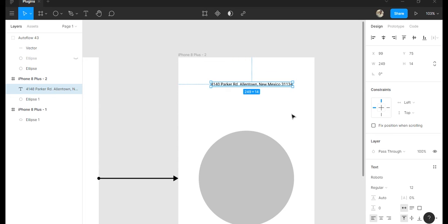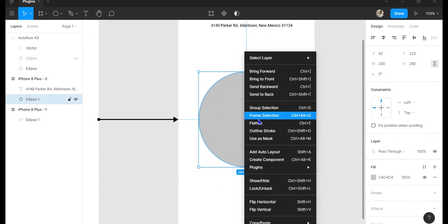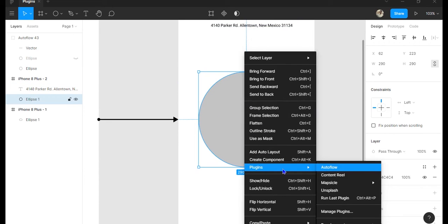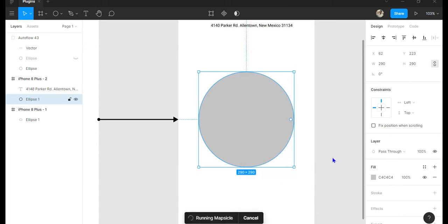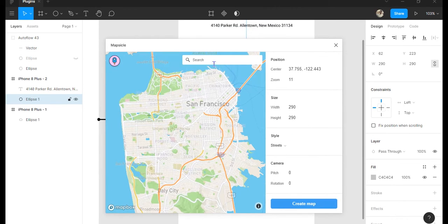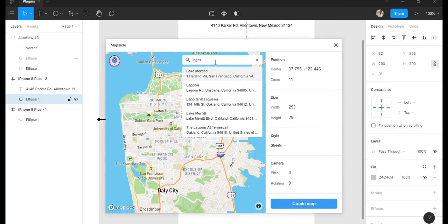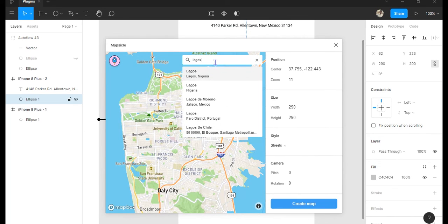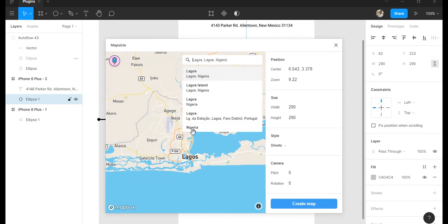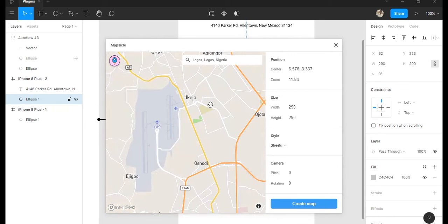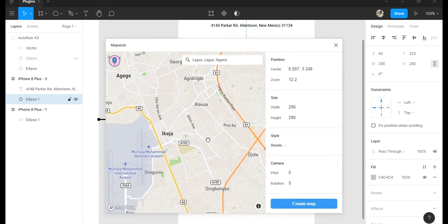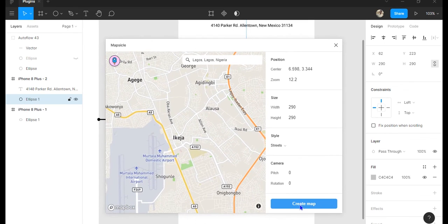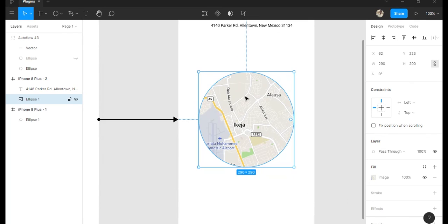Now the third plugin today is Mapsicle and what Mapsicle does is displays a map on your design. The reason why this is useful is you don't have to leave the application. As you can see here, we are in Lagos and I'm just zooming in, trying to be particular, and voila it's there. Very quick, very snazzy, very useful.